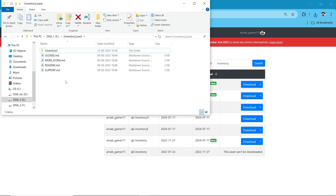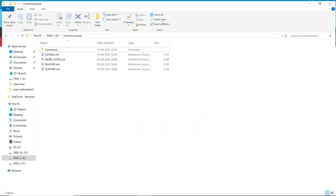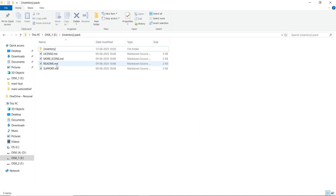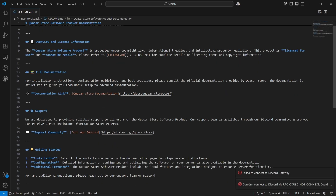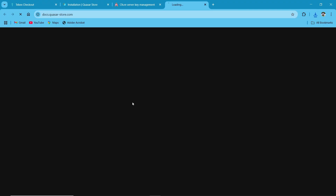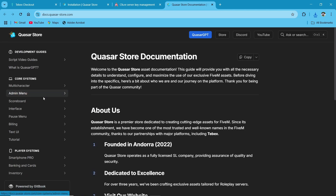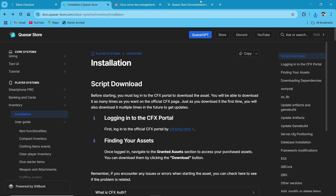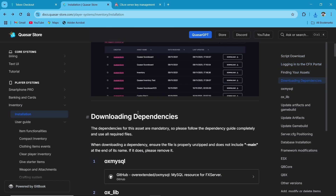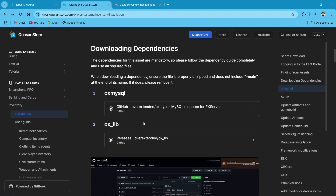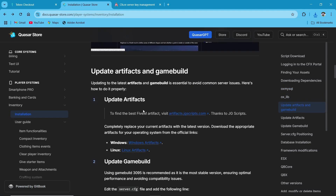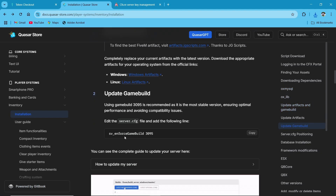First of all, we need to follow their README section. Here you can see they have provided full documentation links, so I'll show you the full documentation and then we can install our script. We need to follow the documentation — first you need to purchase this, then download their dependencies. They are having two dependencies. After downloading their dependencies, we need to follow their artifact version and same goes to the build version.